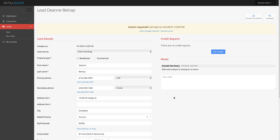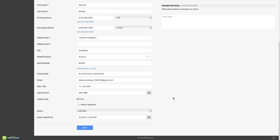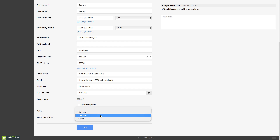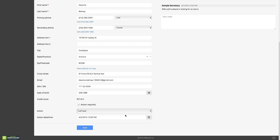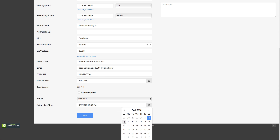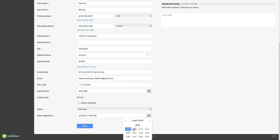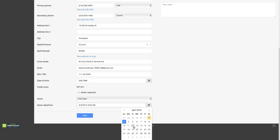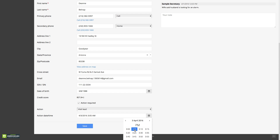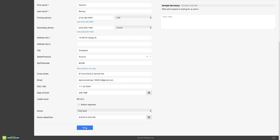So the salesperson contacts this customer and finds out they want to switch the status from calling the lead to scheduling a visit. The customer says do you mind showing up to my property tomorrow at 3 p.m.? Let's switch the status to visit the lead, and we're going to visit this lead tomorrow at 3 p.m. Let's save that lead.